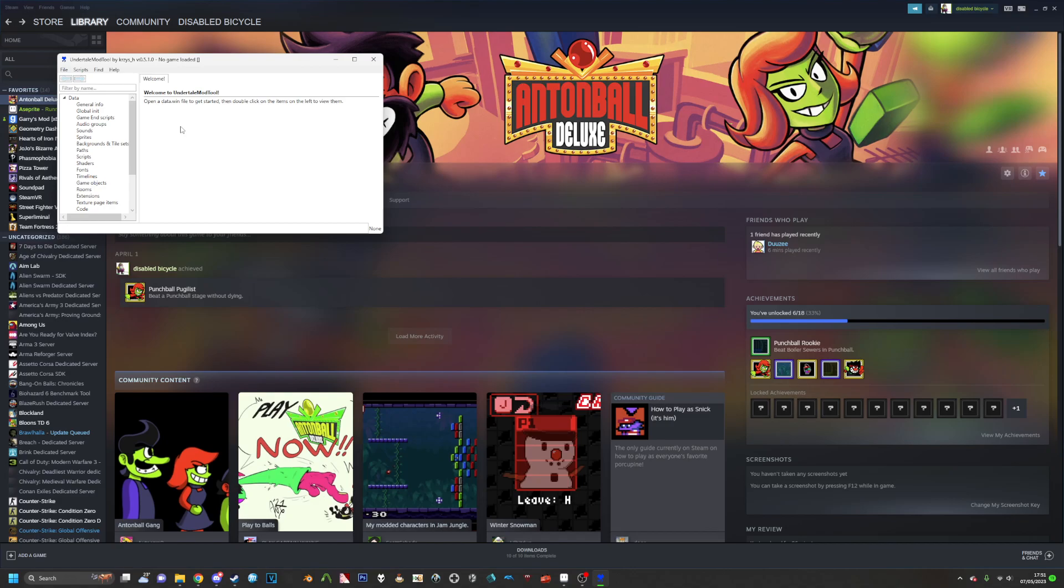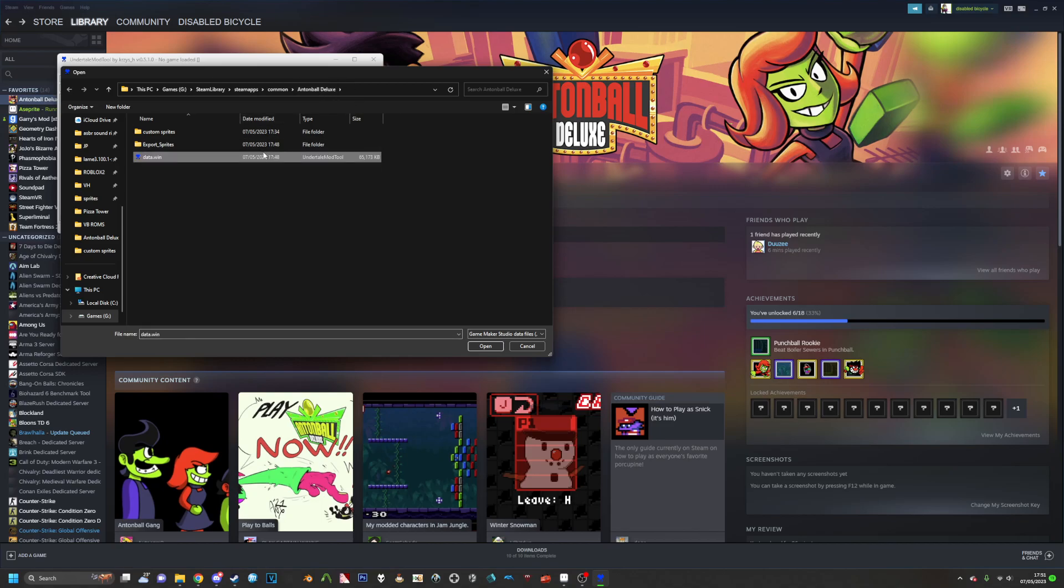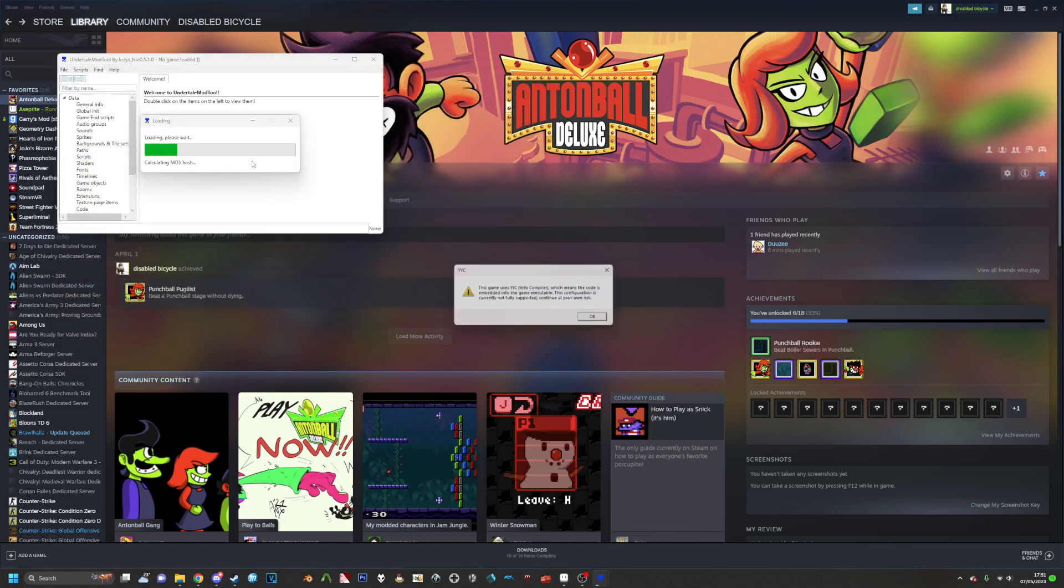So first things first, what you want to do is open up your Data.win. The Data.win for Steam games should be in Steam Library, Steam Apps, Common, and then your game name here. So for this we'll be using Anton Ball Deluxe, we'll open up the Data.win.